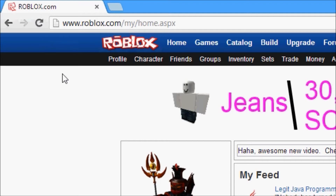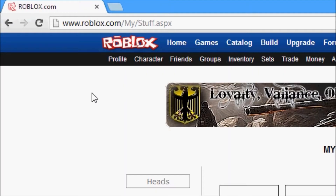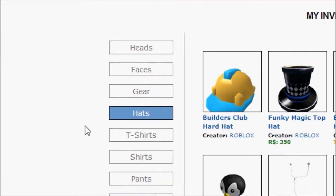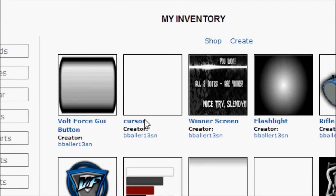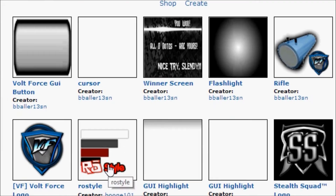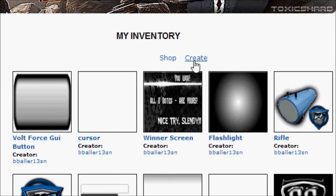The first step to upload a decal on Roblox is to go to the inventory tab. This is in January of 2013, so it might be different a year from now, or two months from now, or even a day from now. But these are the steps. Go to inventory, then scroll down until you see the decals button and click it. You'll see I have a lot of decals here already, but I'm going to click create.